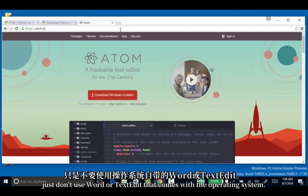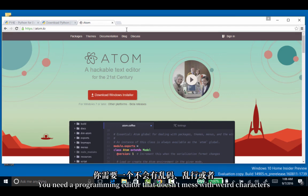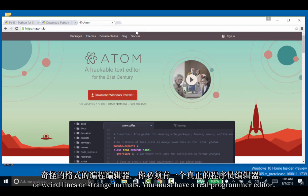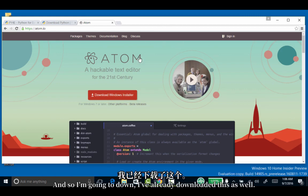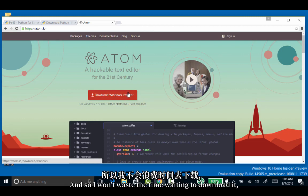You can really use any text editor that you like. Just don't use Word or the text editor that comes with the operating system. You need a programming editor that doesn't mess with weird characters, lines, or formats. I've already downloaded this as well, so I won't waste time waiting to download it.